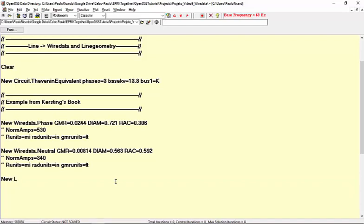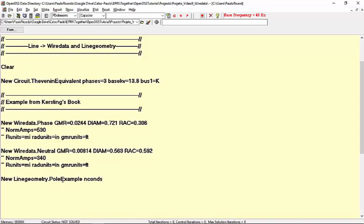In our example, we have only one geometrical configuration, which includes three phase conductors and one neutral conductor. Let's name our LineGeometry as PoleExample. It has four conductors, including three phases. This distinction is important, as we will see later when we talk about Kron reduction.